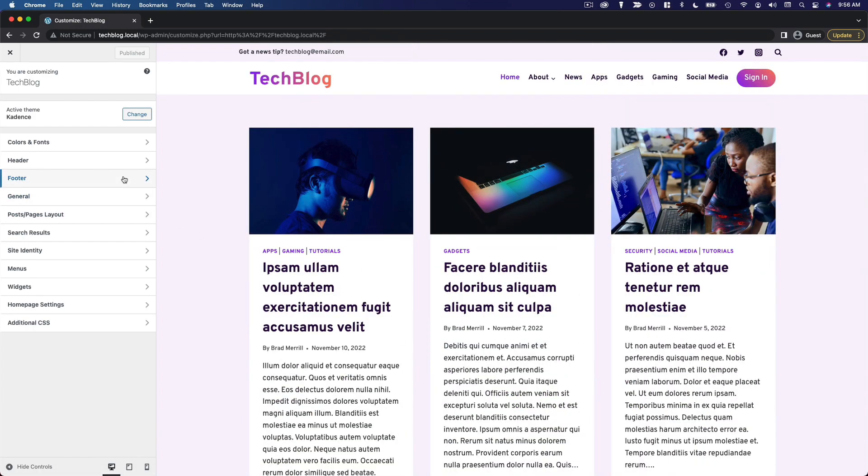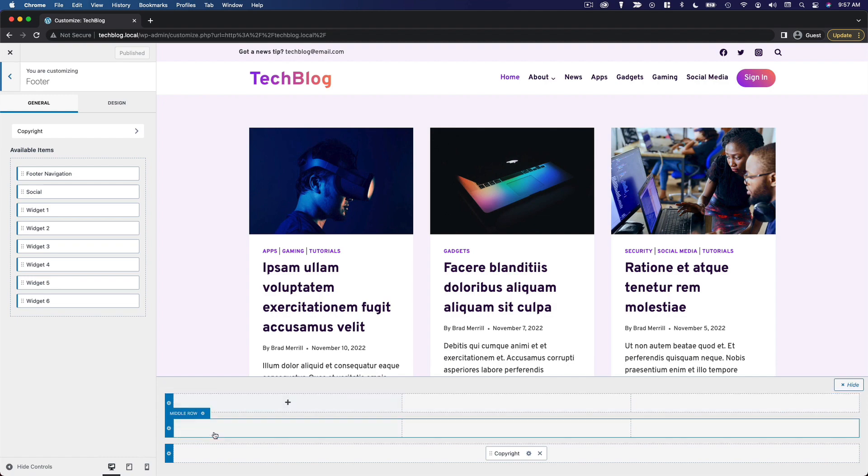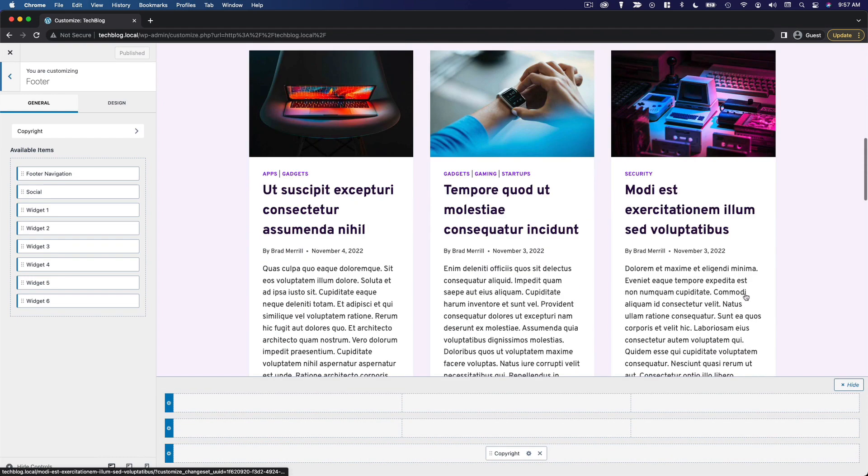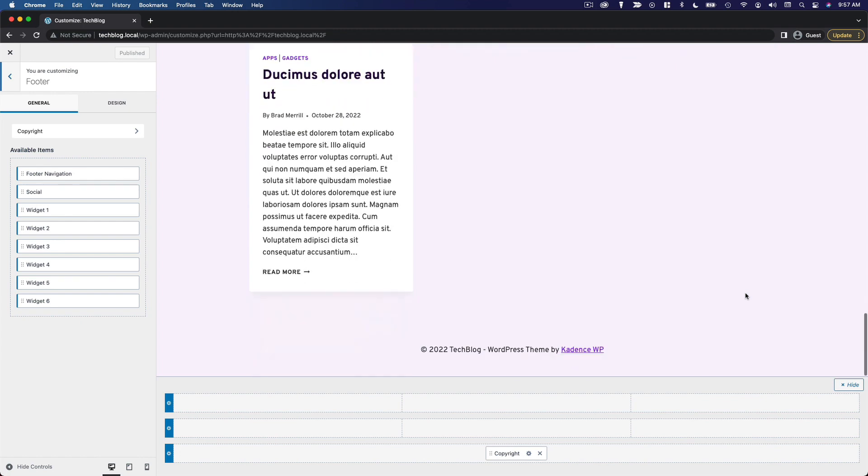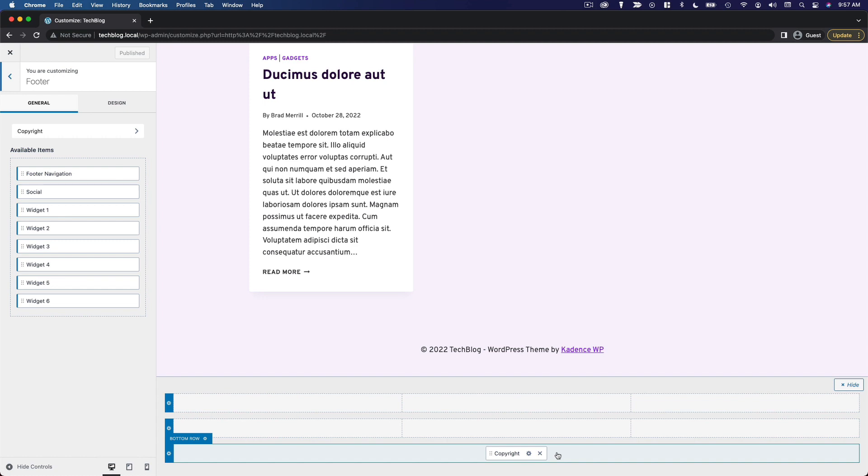Let's go over to the footer, and we've got our footer builder here. It's very similar to the header builder. We've got our top row, middle row, and bottom row. If we scroll down so we can actually see the footer, we can see that all we have here is the copyright text.